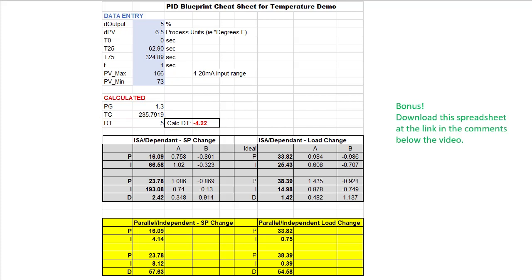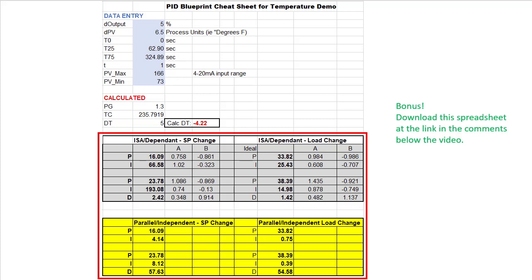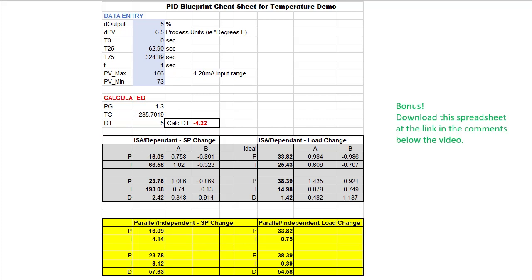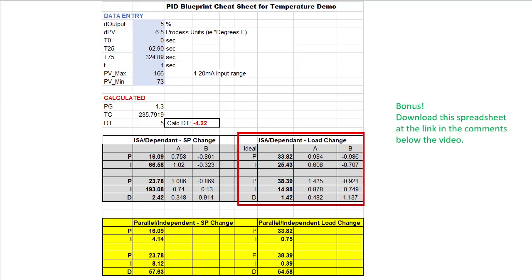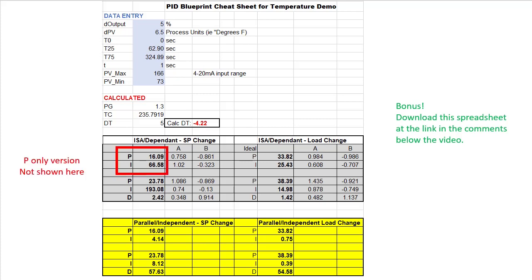The cool thing about this method is it produces all the results for all combinations of systems. And it optimizes the coefficients depending on if you will be changing the set point or changing the load. We are changing the set point so we will choose this one. But if we were changing the load like we did in the previous video where we plugged the vent holes of the enclosure, we would use this one. And for each of those, it produces coefficients for systems that only need P, PI, or P, I and D. Very comprehensive.